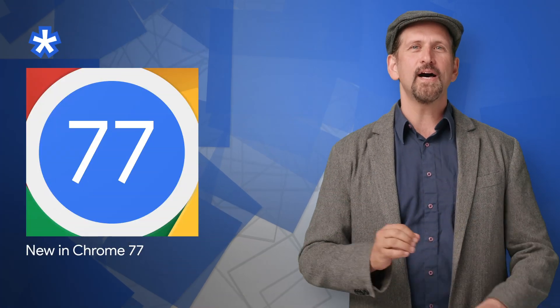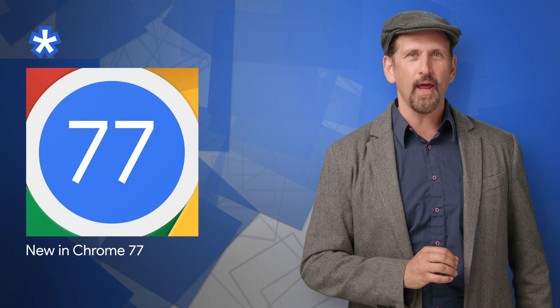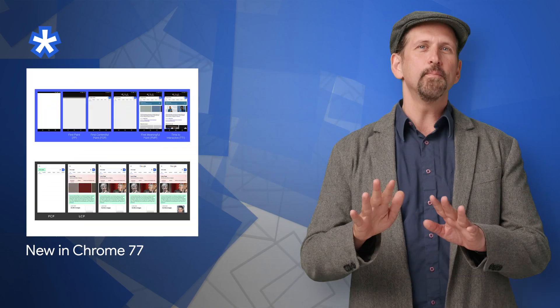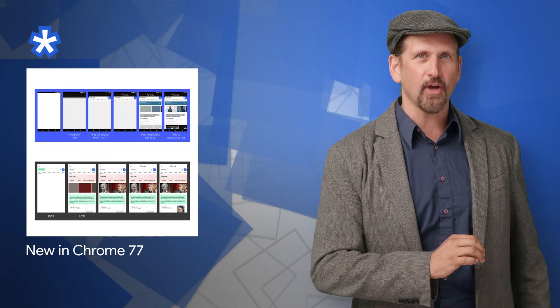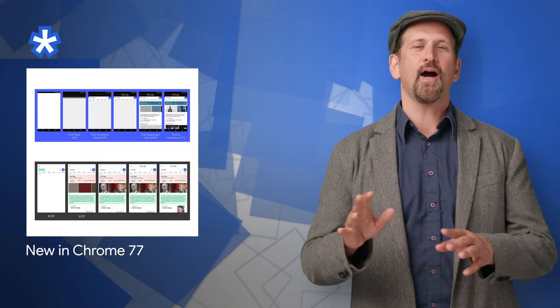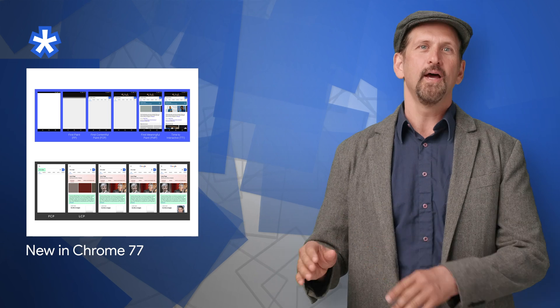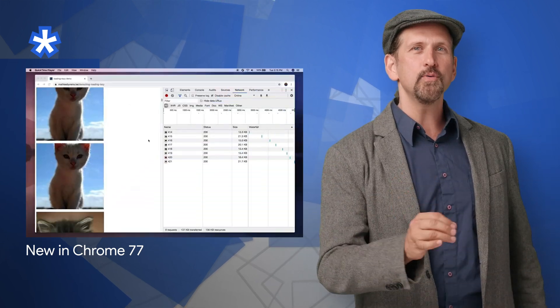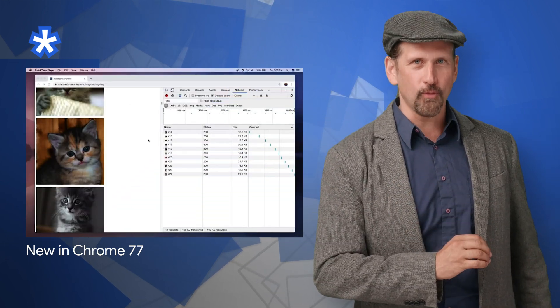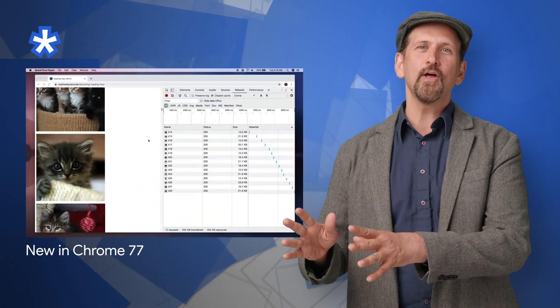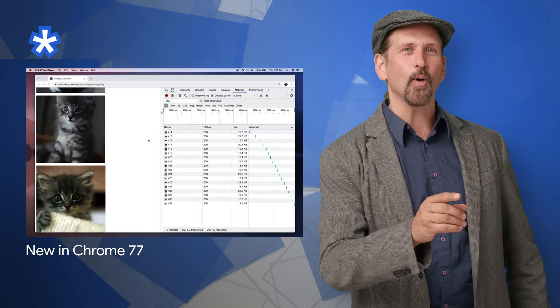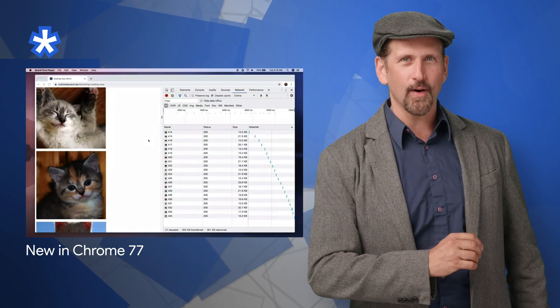Chrome 77 is rolling out now, offering a better way to track the performance of your site with largest contentful paint, along with new capabilities for forms, support for native lazy loading, and more. Check it out on the developer site.